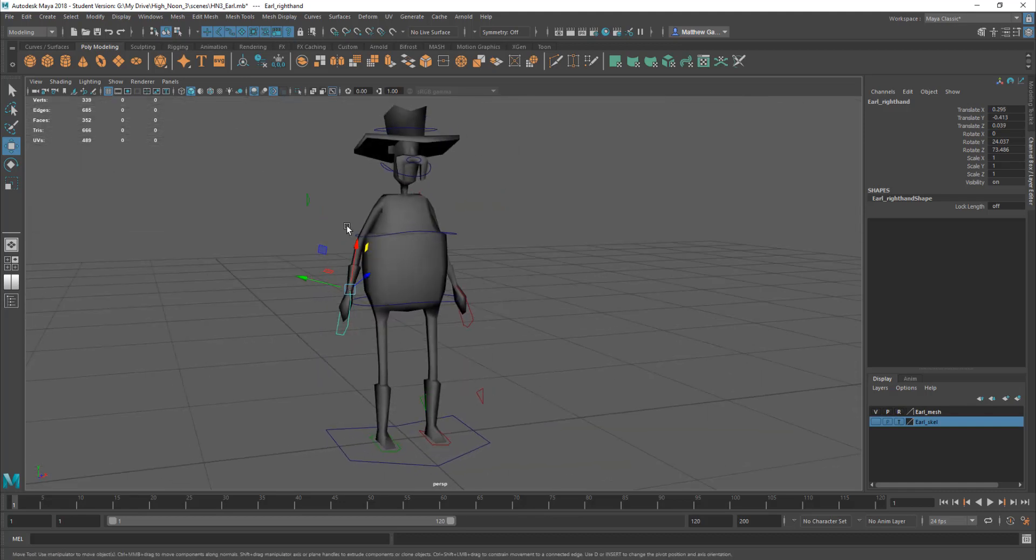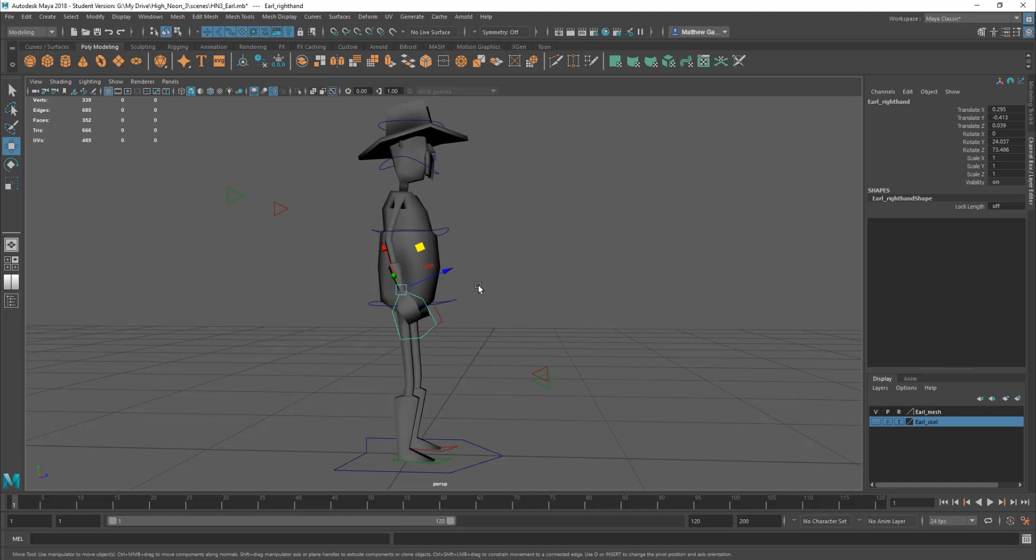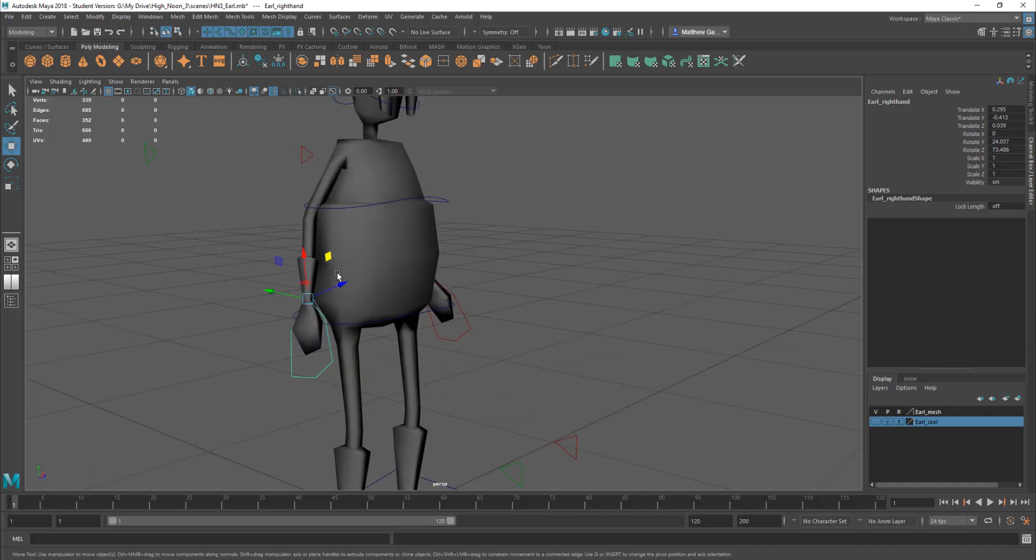Now another thing you can do, you can see at the moment my transform manipulator, this thing, is corresponding to what is the local axis of this object. And I don't want this to get too complicated, but every single object in 3D in Maya has a local axis.